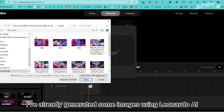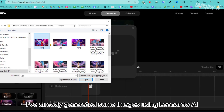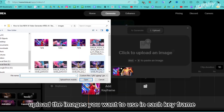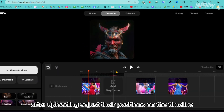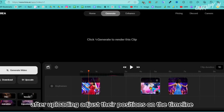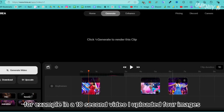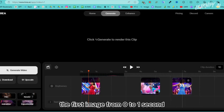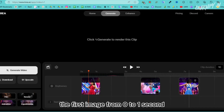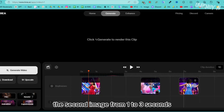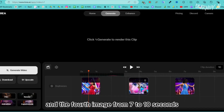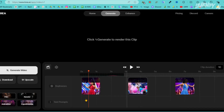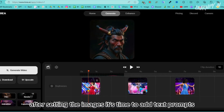For this video, I've already generated some images using Leonardo AI. Upload the images you want to use in each keyframe one by one. After uploading, adjust their positions on the timeline. For example, in a 10-second video I uploaded four images: the first image from 0 to 1 second, the second from 1 to 3 seconds, the third from 3 to 7 seconds, and the fourth from 7 to 10 seconds.